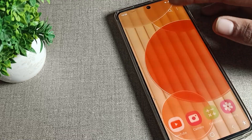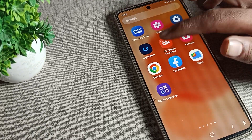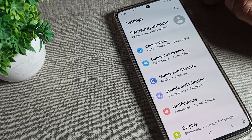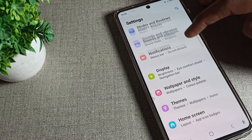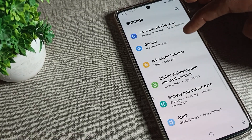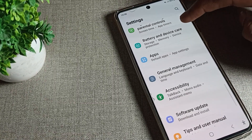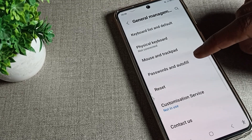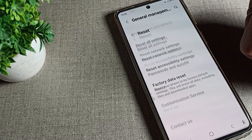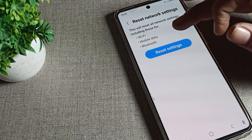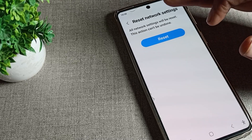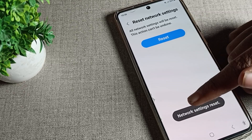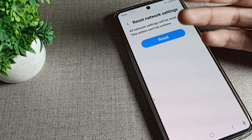To reset the phone internet settings, first open your phone Settings. Then tap on General Management, then tap Reset, then select Network Reset. Tap Reset again to confirm, and your phone network settings will be reset.